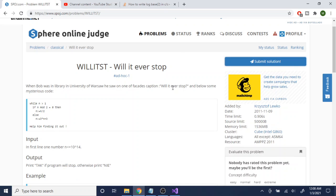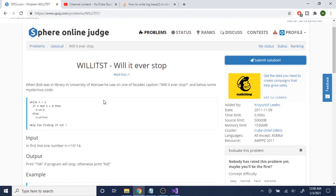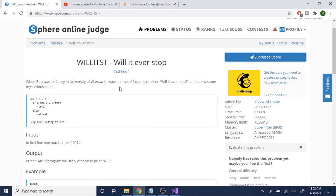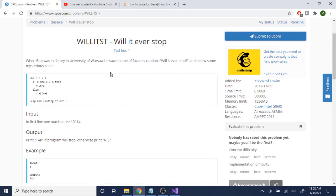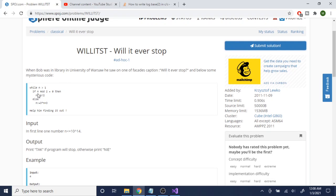What's up guys, my name is Michael and welcome to my YouTube channel. Today we are going to do another problem called Will It Ever Stop on SPOJ. Basically Bob has this code and you're asking will it ever stop. This is the code: while n is greater than 1, if n mod 2 is equal to 0, then we divide it by 2, else we multiply by 3 and add by 3. Help him find it out soon.